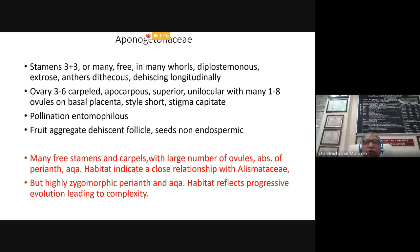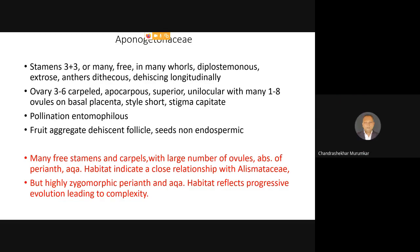The ovaries are 3 to 6 carpellary. Basically they are tricarpellary apocarpous — the ovaries are free and superior, with unilocular ovaries. Each carpel is separate, generally containing more than one ovule. Very interestingly, the placenta at the base of the ovule is elongated, and on this elongated placenta the ovules are placed. Even though it may look like marginal placentation, morphologically and developmentally this family contains a basal placenta.